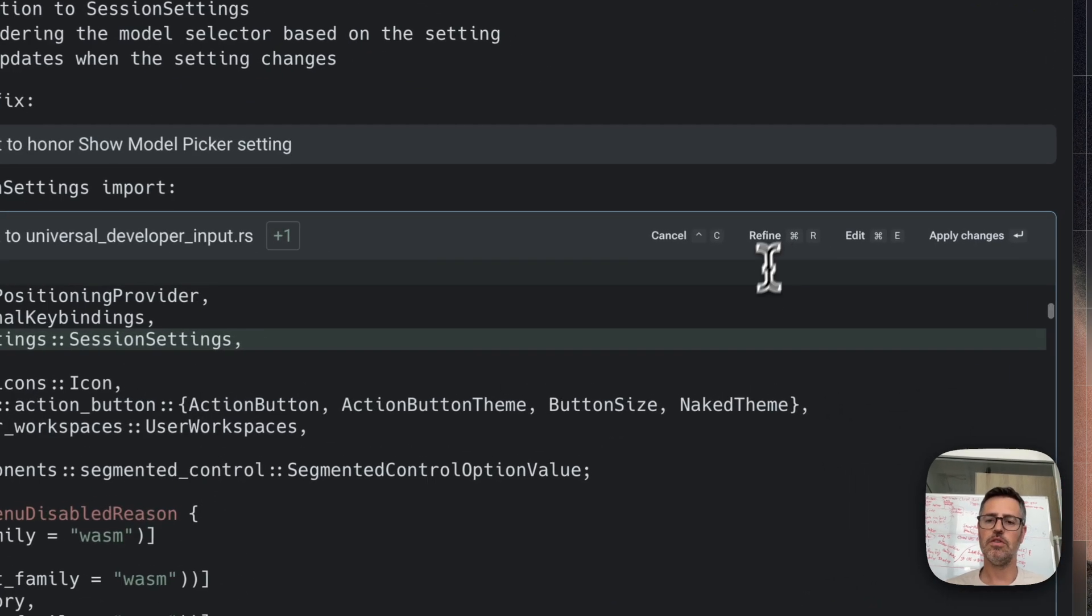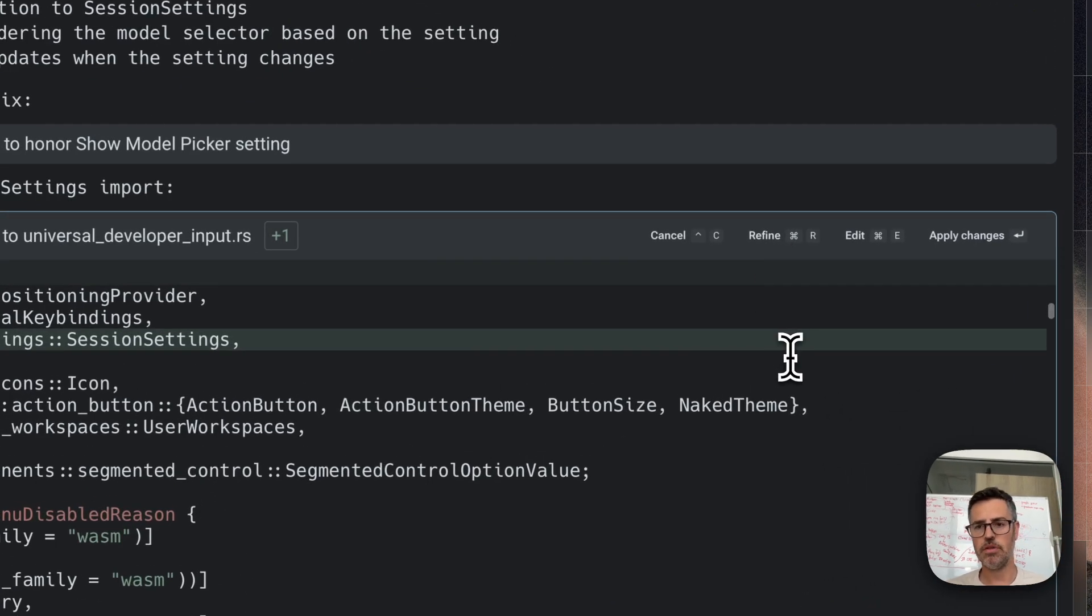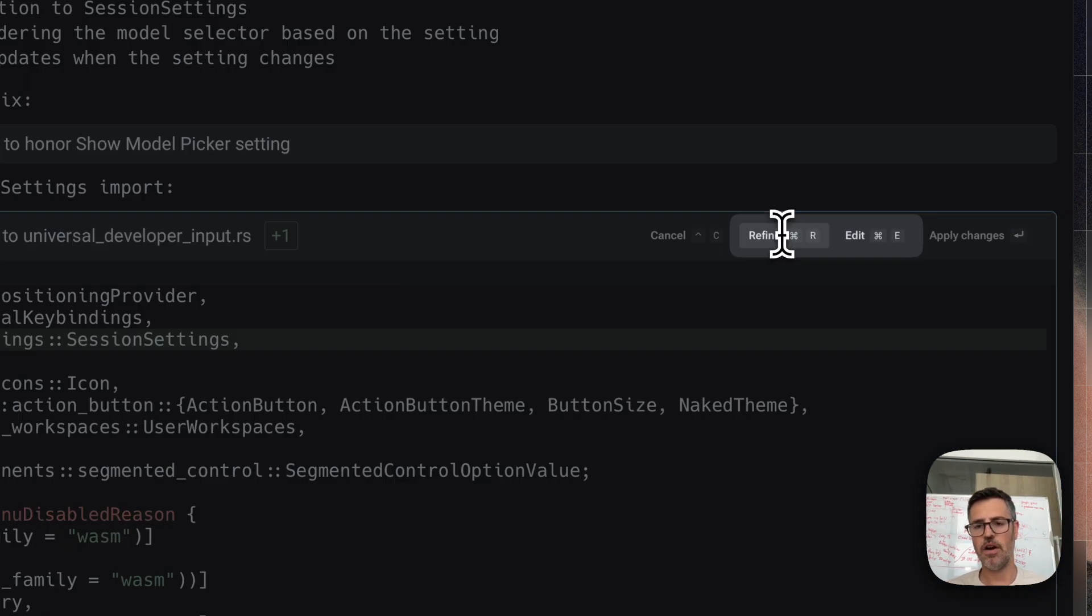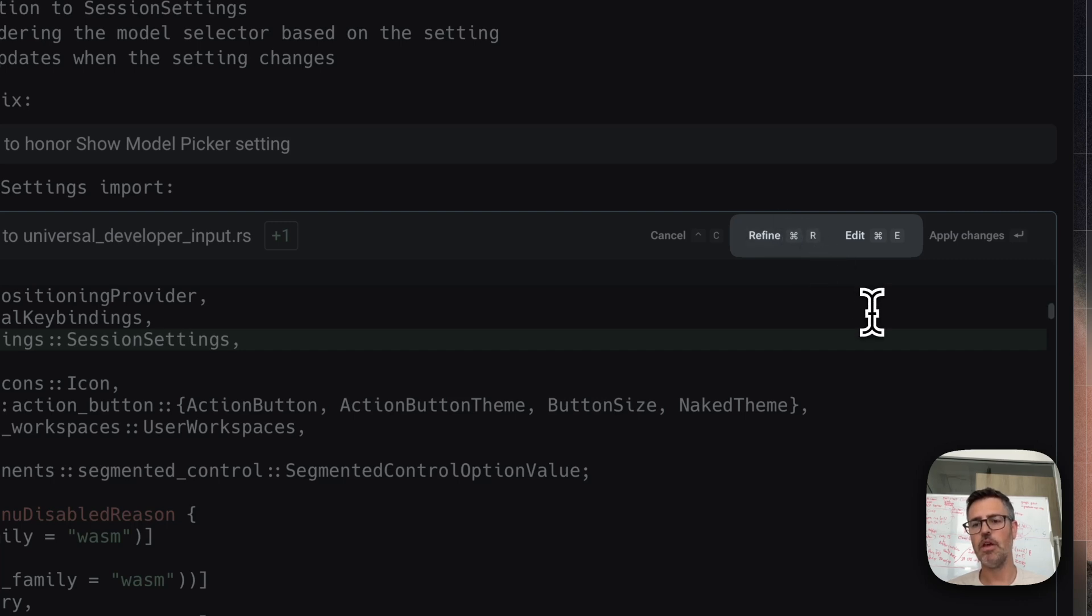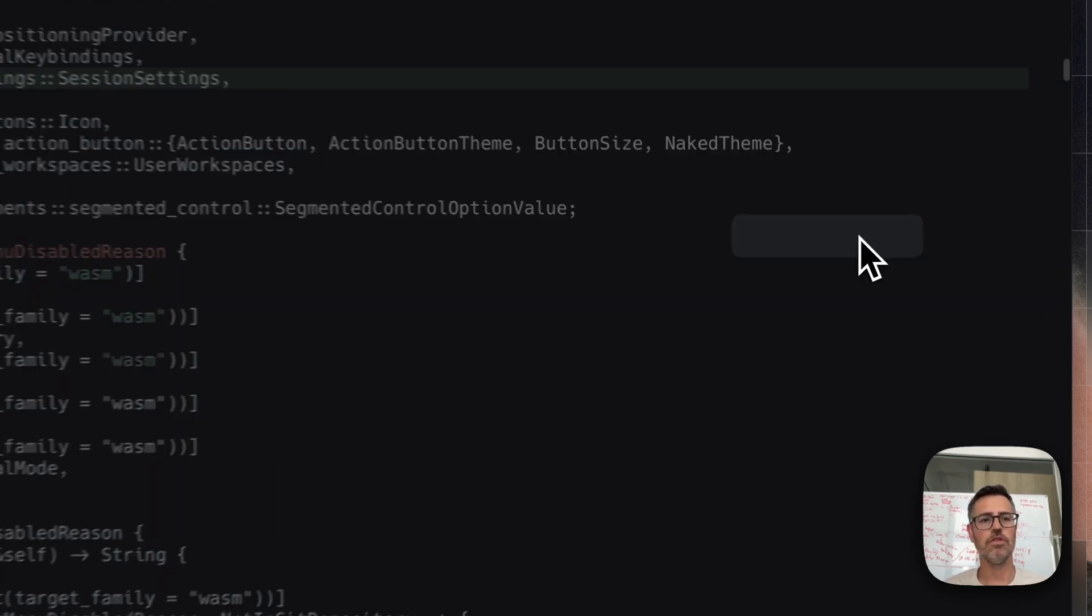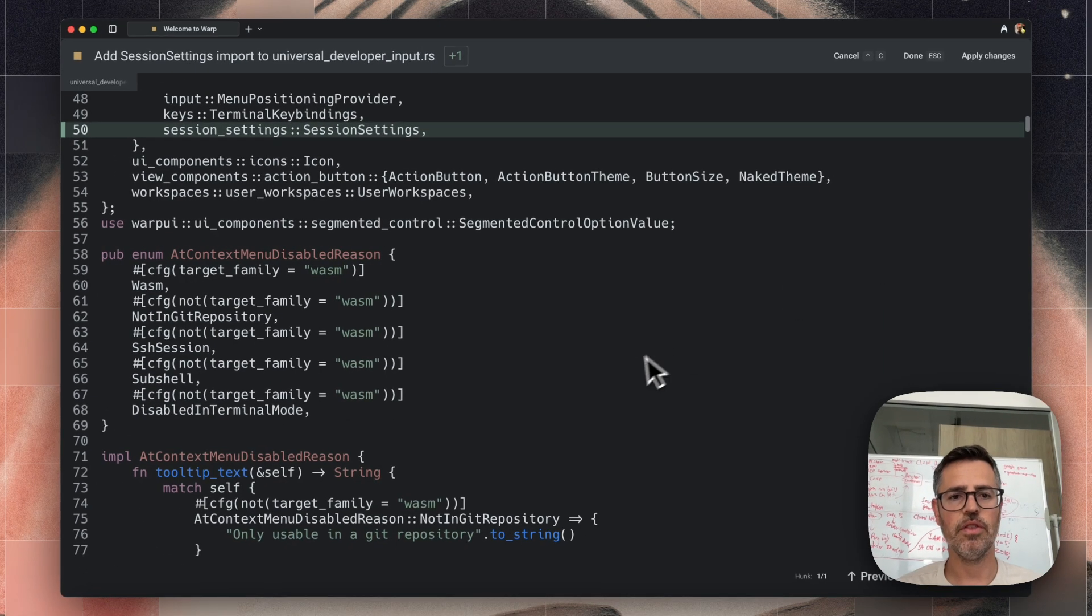One is you could reprompt the AI by clicking refine or hitting command R. That would ask it to recreate the diff using a prompt. You can also just directly edit it.